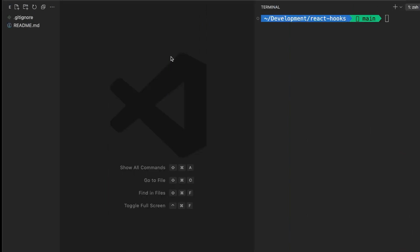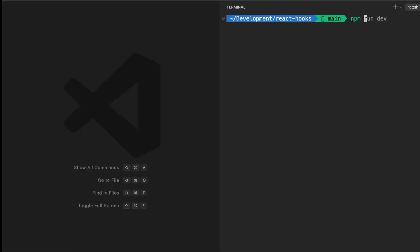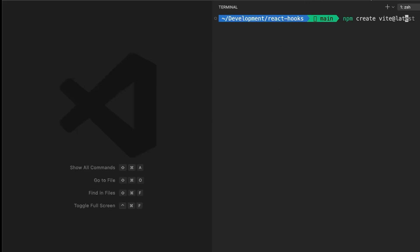So if you have an editor handy, let's get started. The first thing we're going to do is open our terminal and type npm create vite latest and this is going to create a Vite project and install the latest version of Vite on your computer.